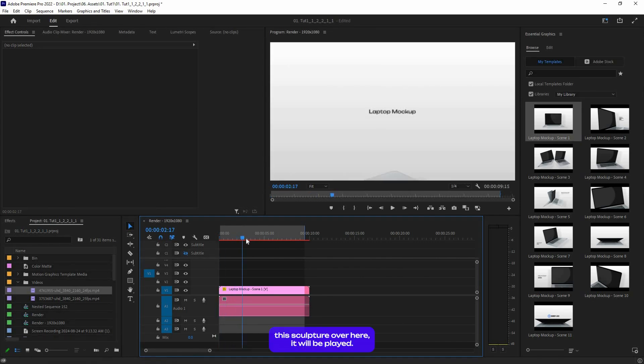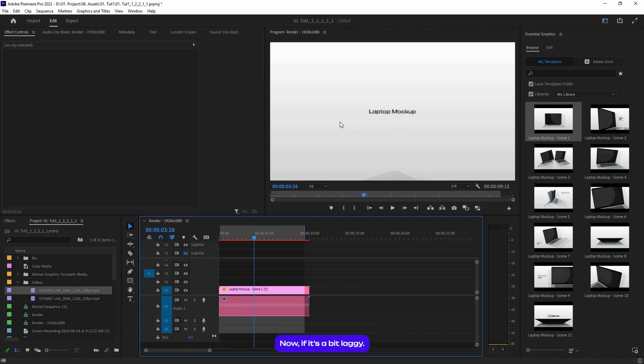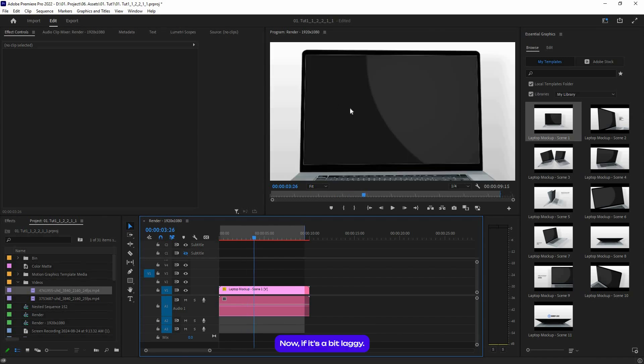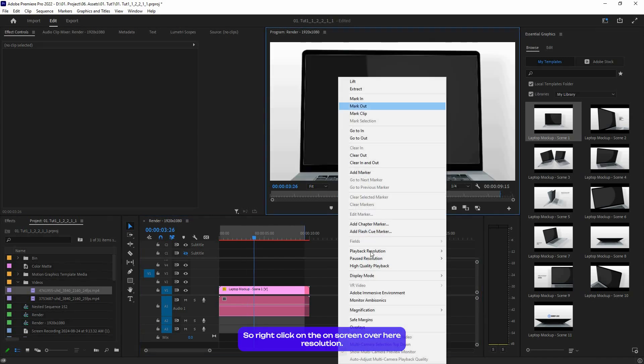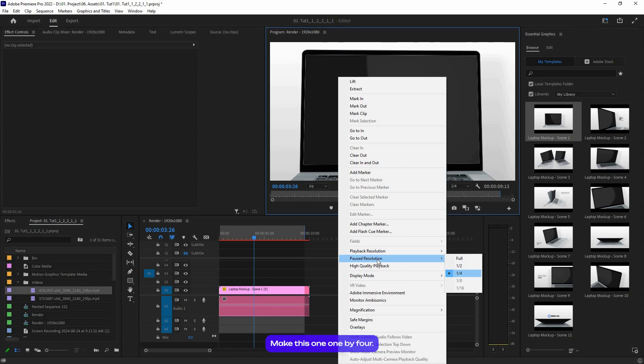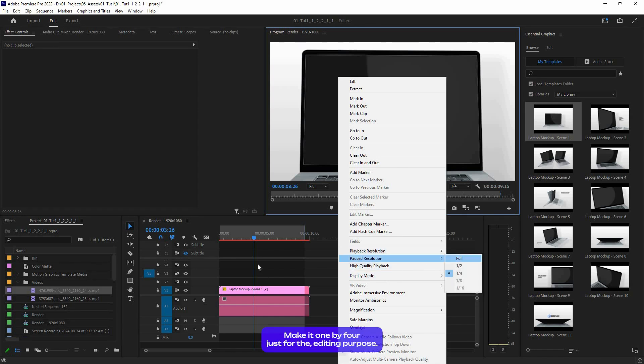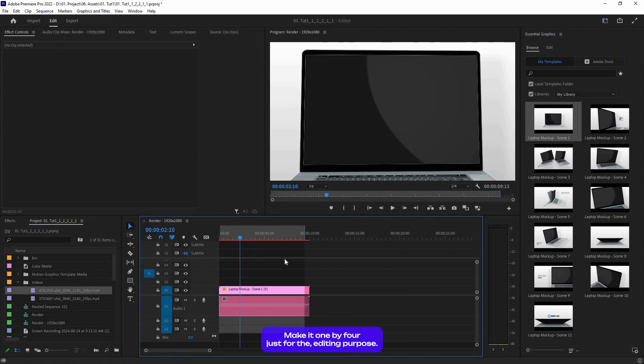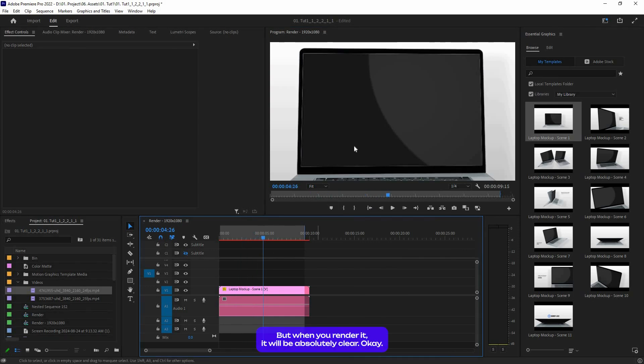As you can see, if we just scrub through, it will play. Now if it's a bit laggy, right-click on the screen, go to Playback Resolution, and make this one one-by-four. Also, the pause resolution, make it one-by-four just for the editing purpose. But when you render it, it will be absolutely clear.